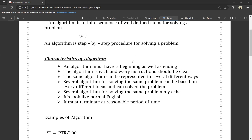So, characteristics of algorithm — the key features of an algorithm. An algorithm must have a beginning as well as an ending. So, every algorithm has a beginning as well as an ending. Also, each and every instruction should be clear. Every instruction must be clear.